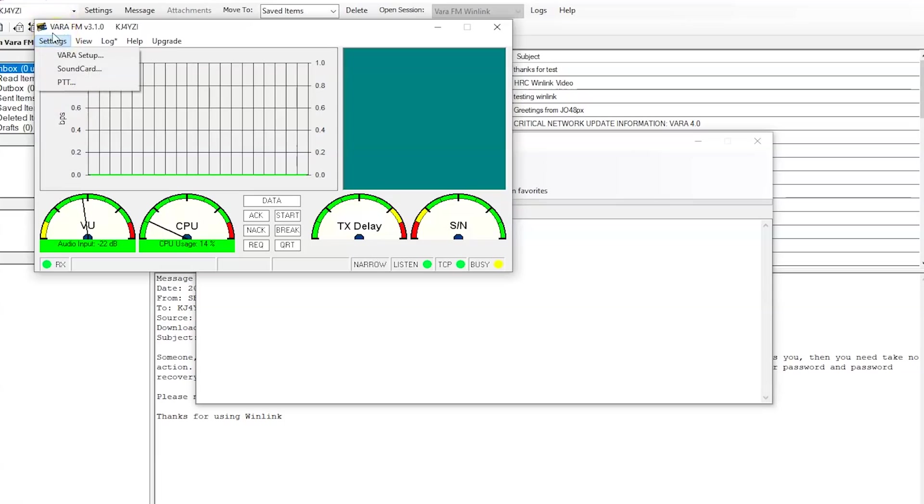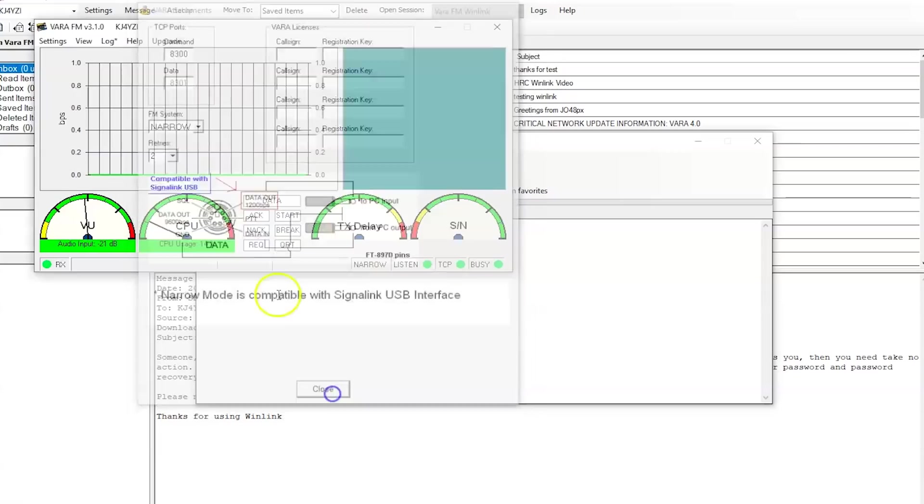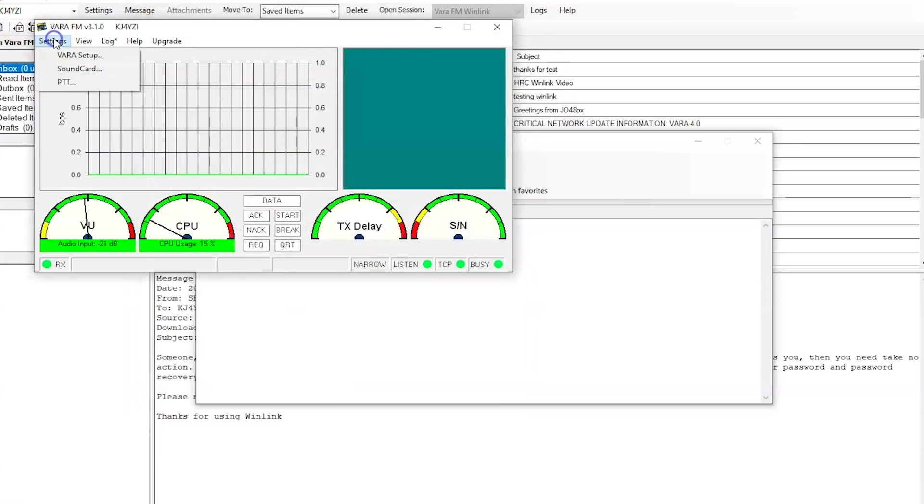Now if you go into settings, there's nothing you really need in VARA setup. Although this will show you the USB interface for a signal link and the wiring and stuff for a 6-pin mini DIN data. We don't need that.